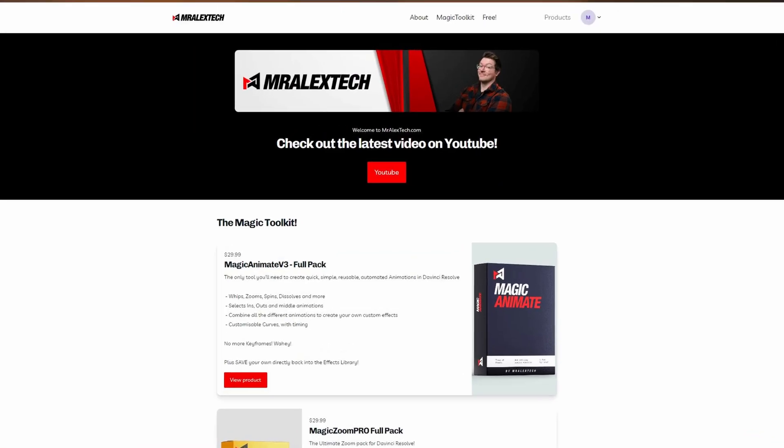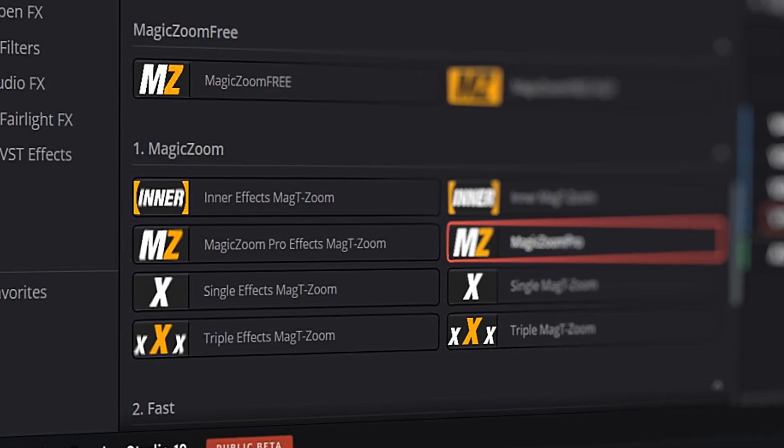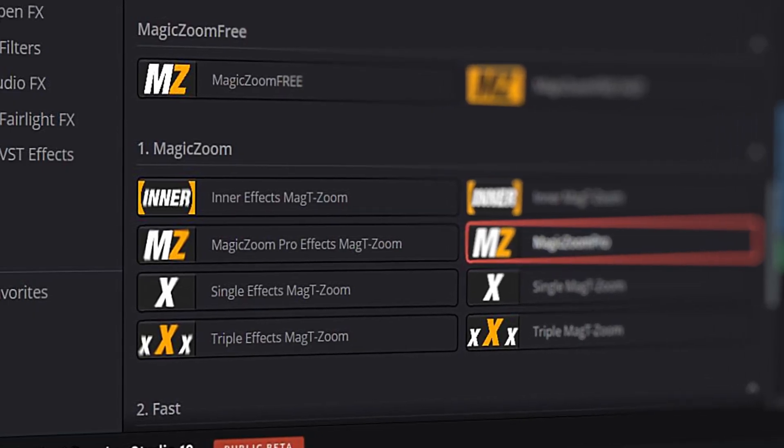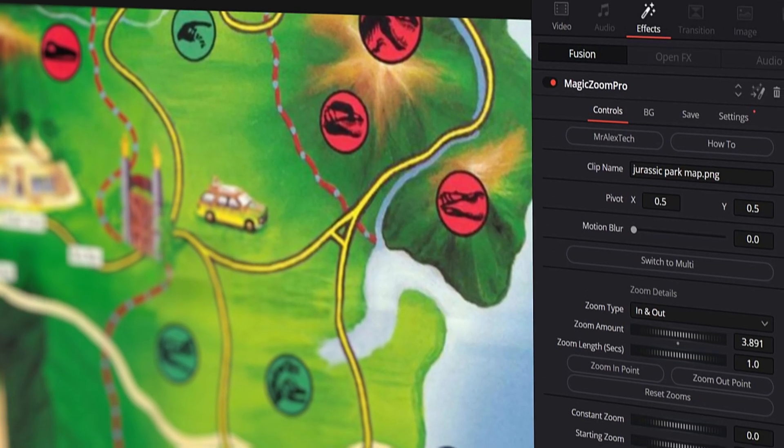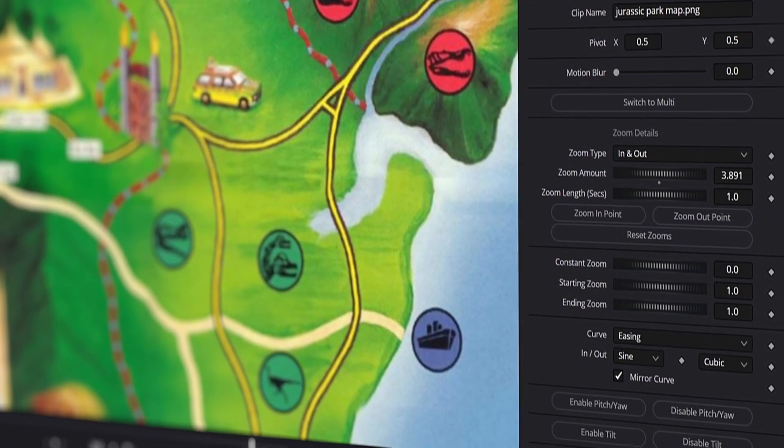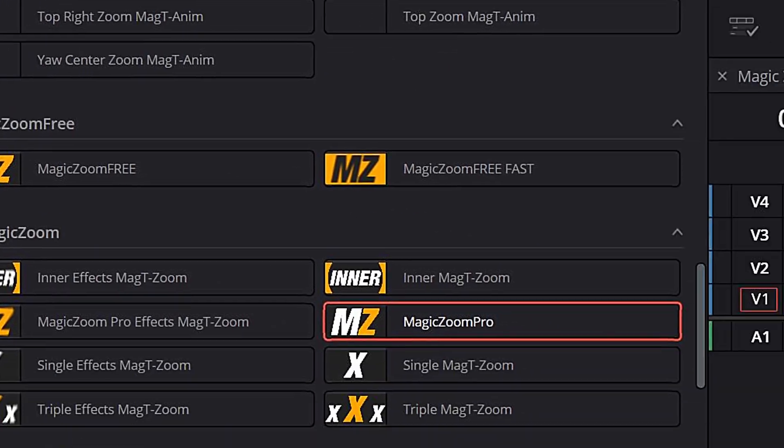For anyone who doesn't know, MagicZoom is a plugin for DaVinci Resolve made by Mr. Alex Tech that editors have been using for years, and a lot of us have started to think of it as part of DaVinci Resolve because we use it so much. This plugin lets you zoom into your footage, but what it does now is actually so much more than that. In this video, I'm going to show you my top five favorite new features for MagicZoom and MagicZoom Pro. We are really early to this — it only came out a couple of days ago. Definitely stay tuned to Mr. Alex Tech's channel for a proper guide.